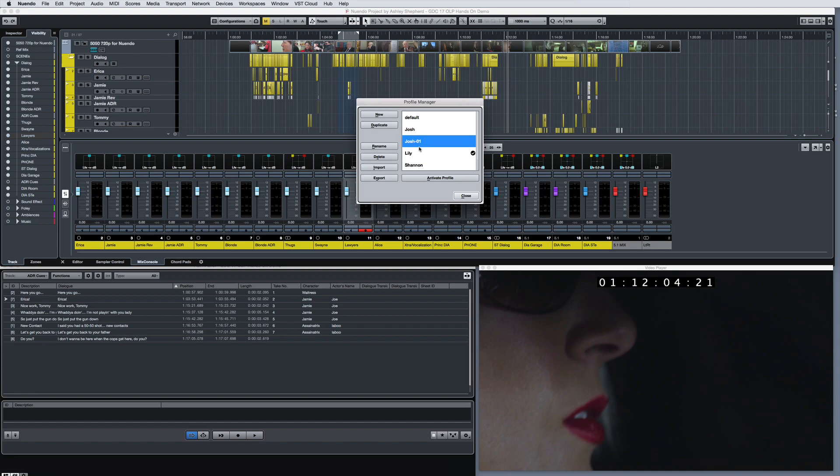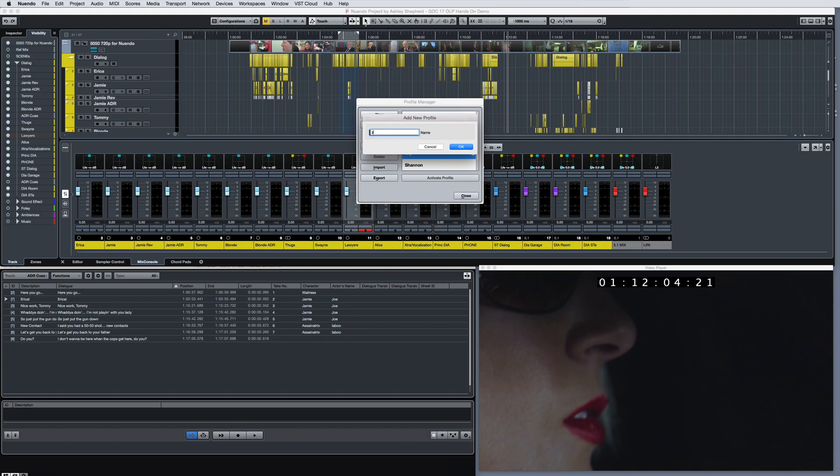Profiles allow you to save customized program settings and preferences. You can switch between profiles and import and export your profiles for use on different computers.